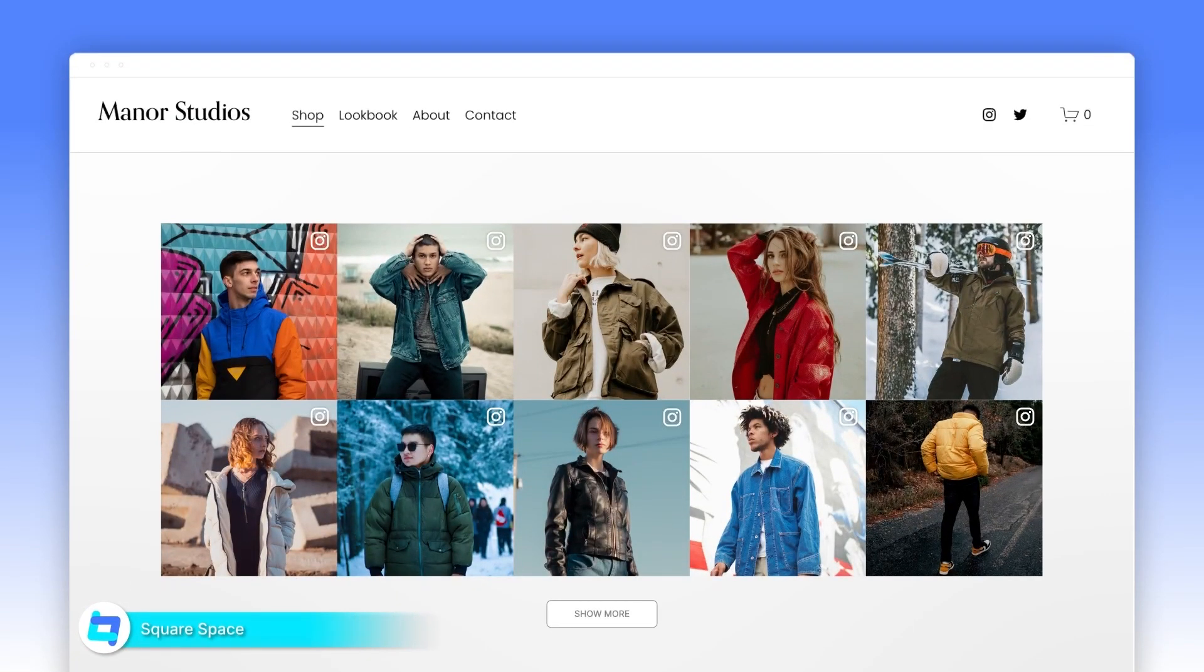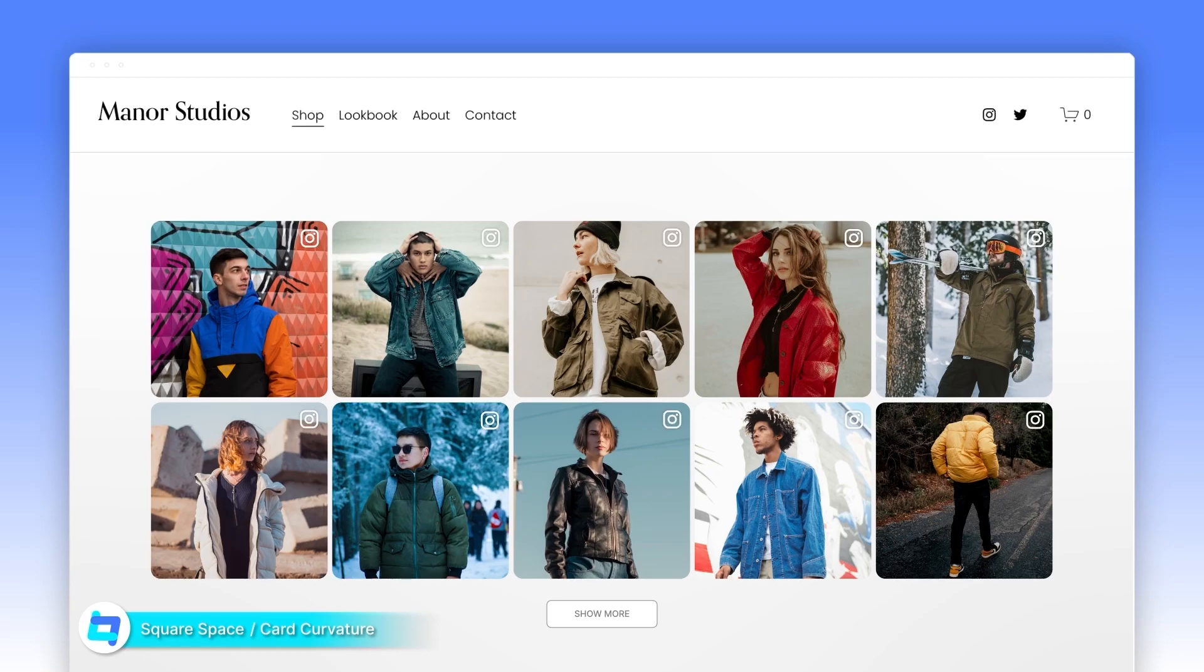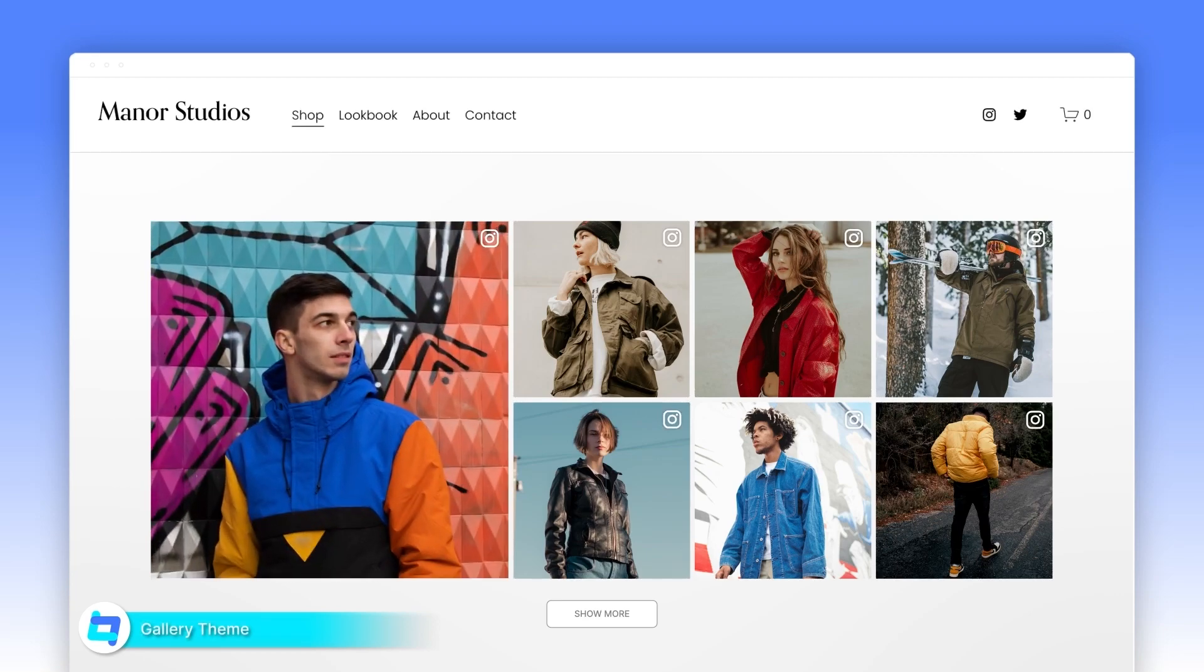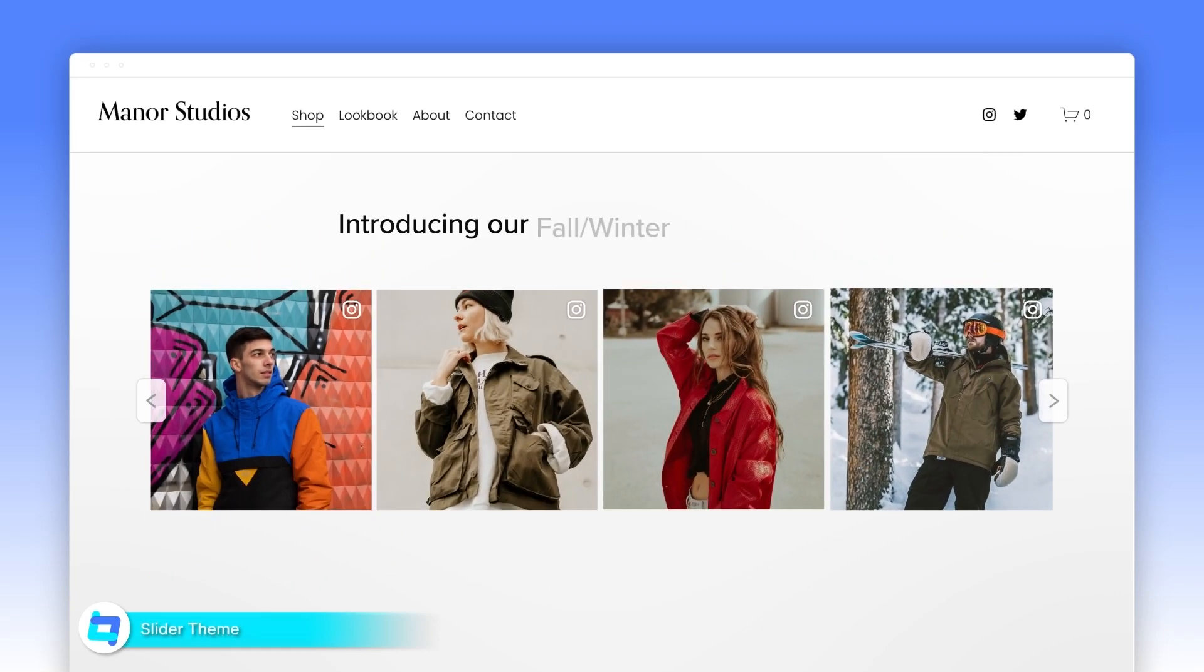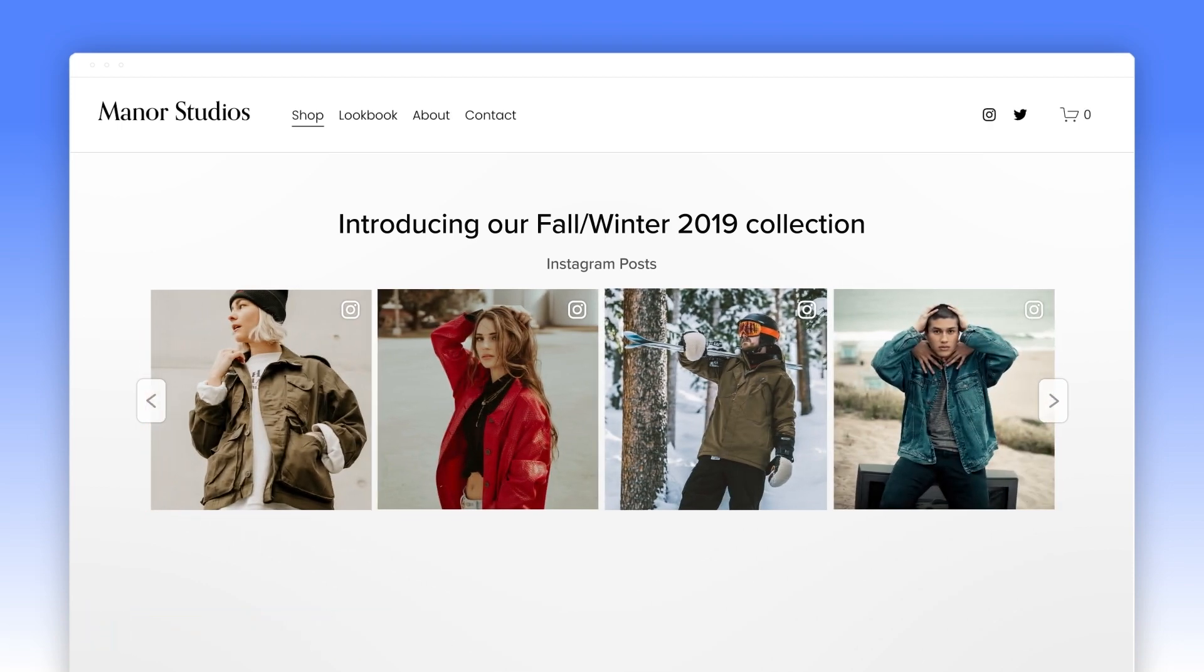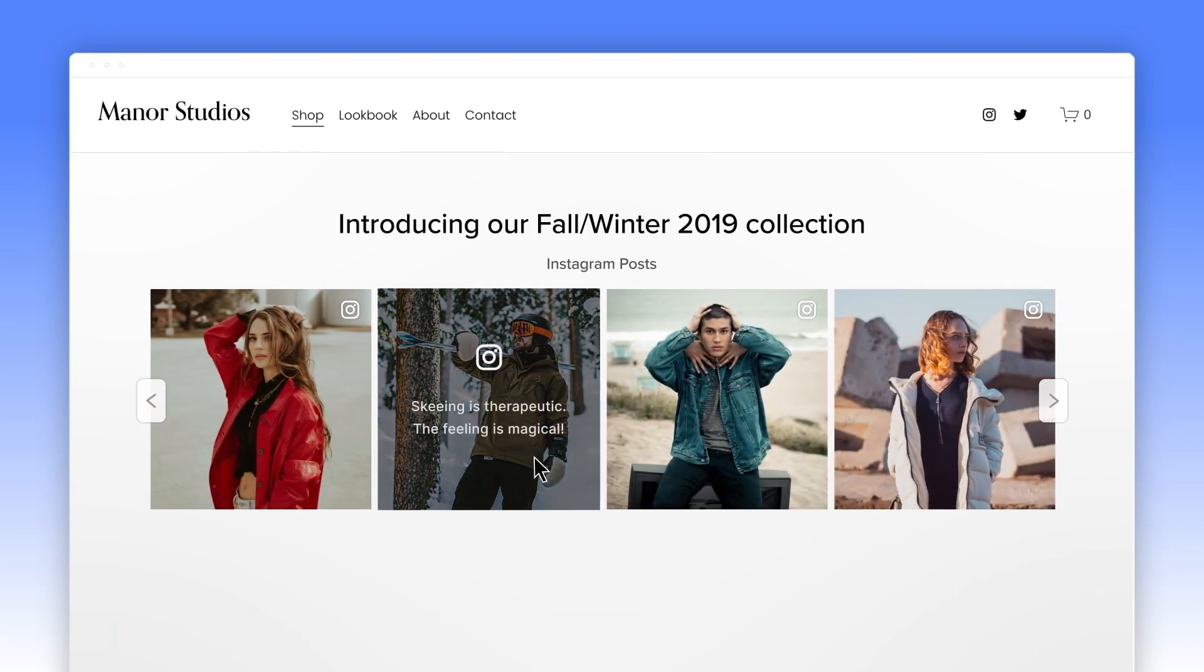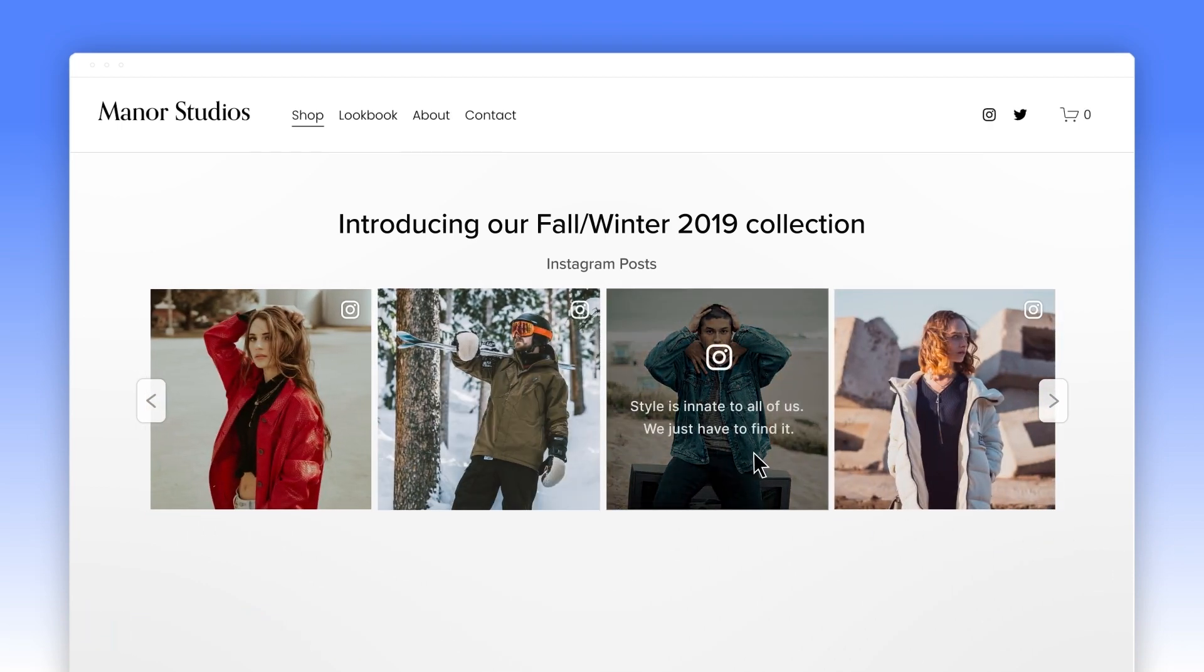Visual content generates 94% more views and is 50 times more likely to make it to the first page of Google. Grab this opportunity by using Instagram for your site and even exhibit your creativity by making desired changes. With TagEmbed, you can do that with ease.